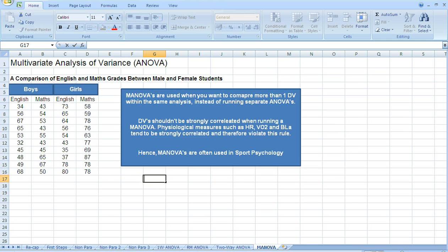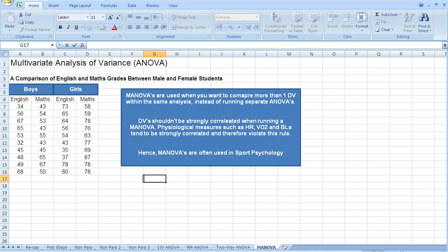Think about physiological measures such as heart rate, oxygen uptake, or blood lactate. These types of measures tend to be strongly correlated, and they therefore violate the rule that we use when running MANOVAs. For example, if heart rate increases during an exercise test, it's likely that oxygen uptake and blood lactate will also increase. Therefore, they are quite strongly correlated.